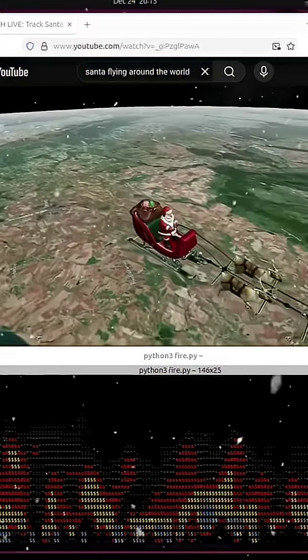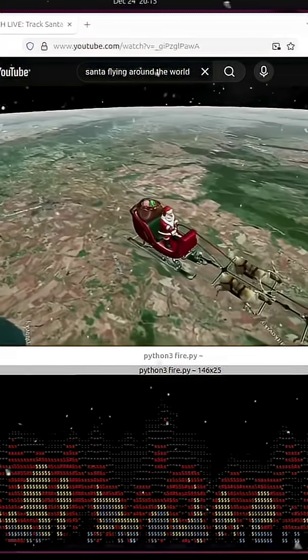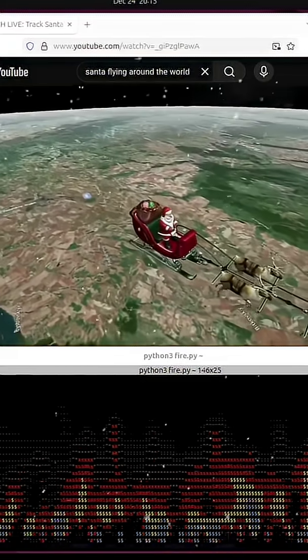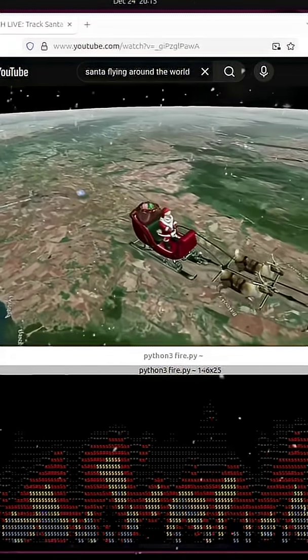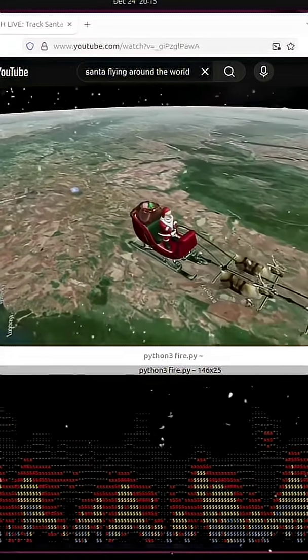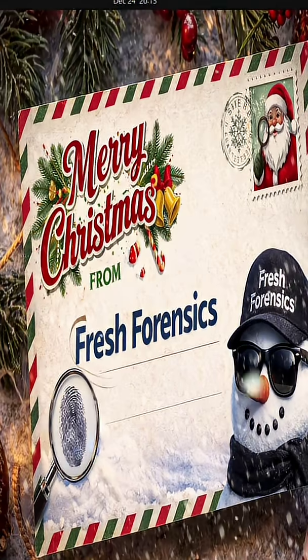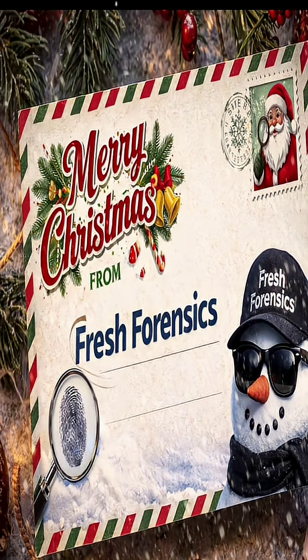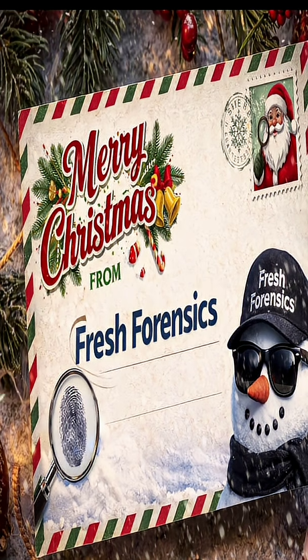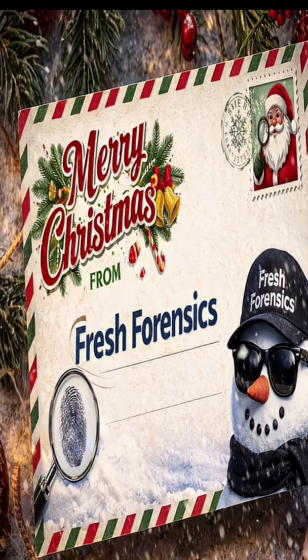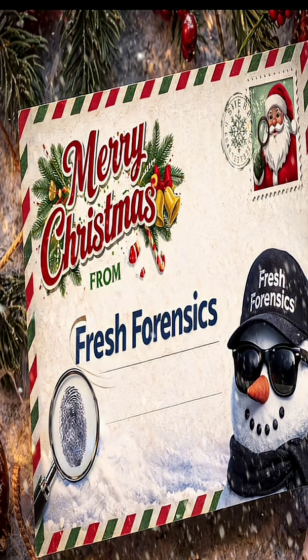Whether you're Santa Claus or just sharing a photo. From all of us at Fresh Forensics, Merry Christmas. And remember, keep learning, and stay fresh.